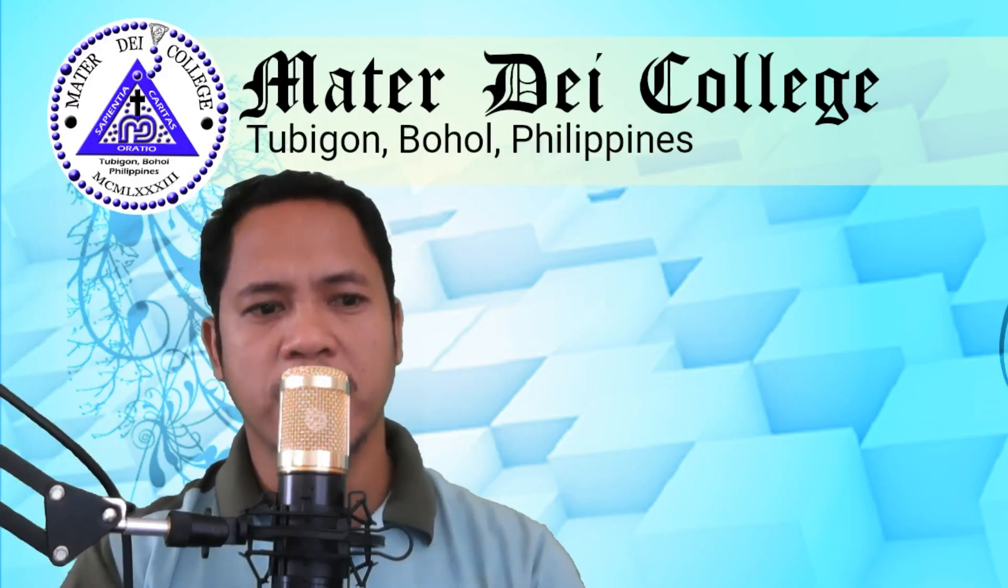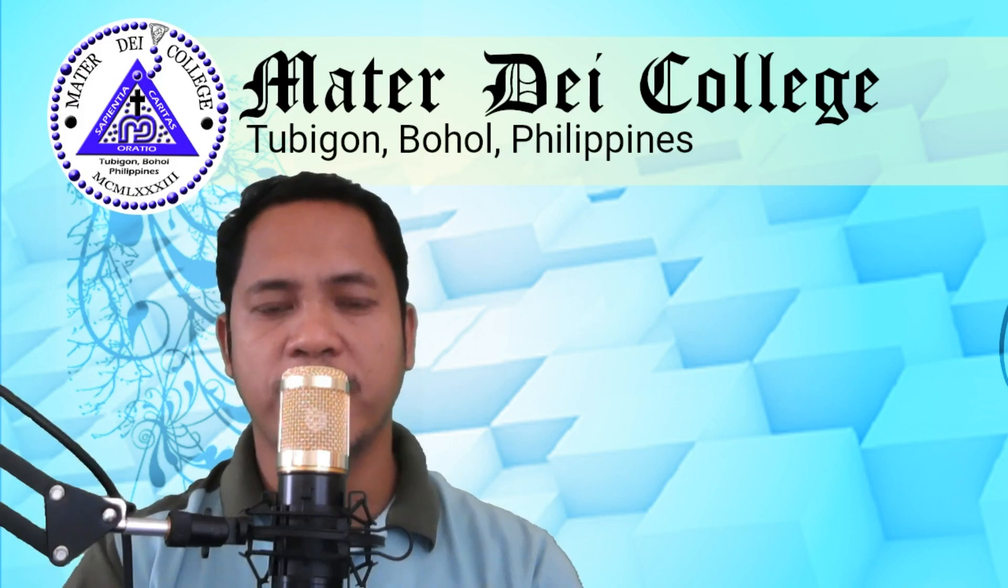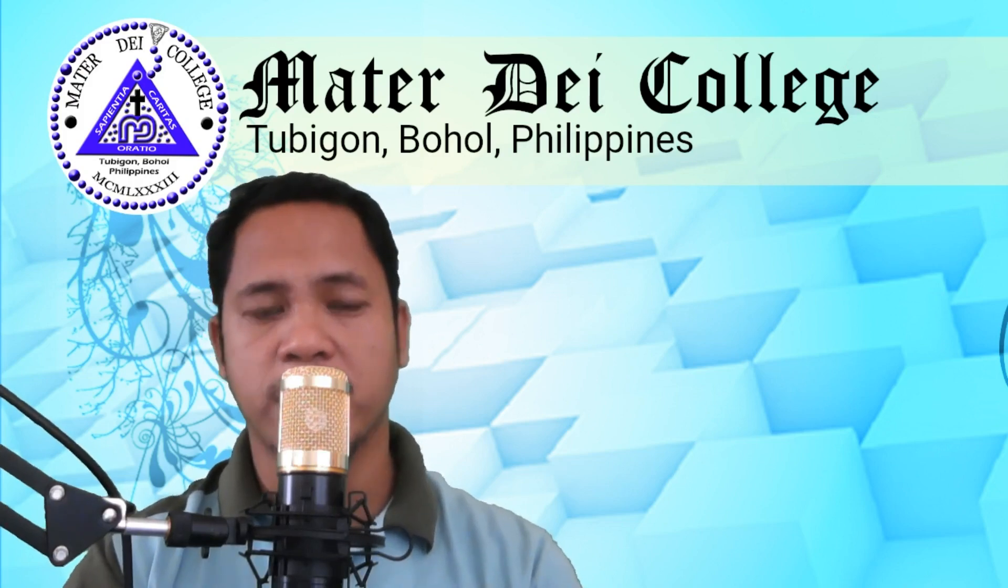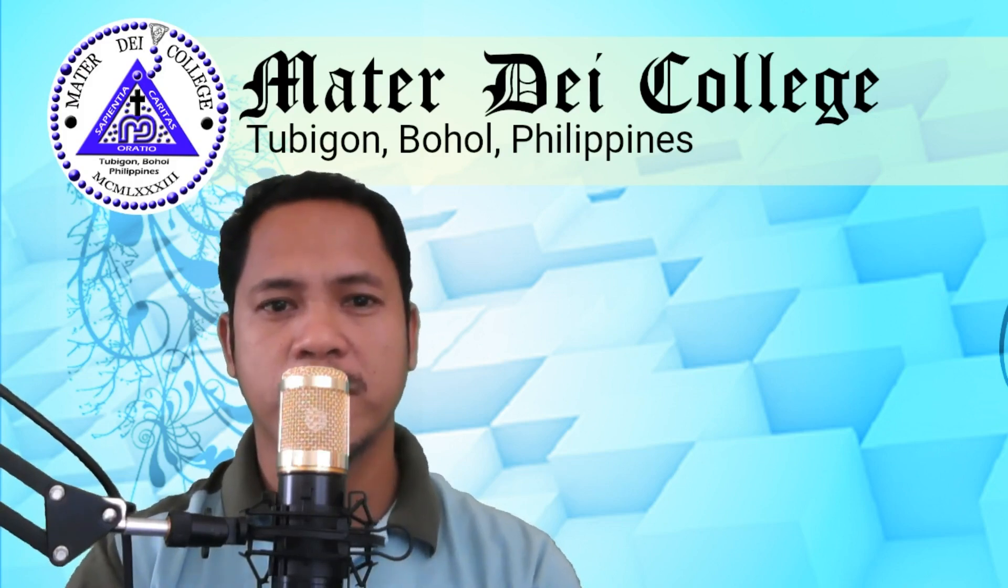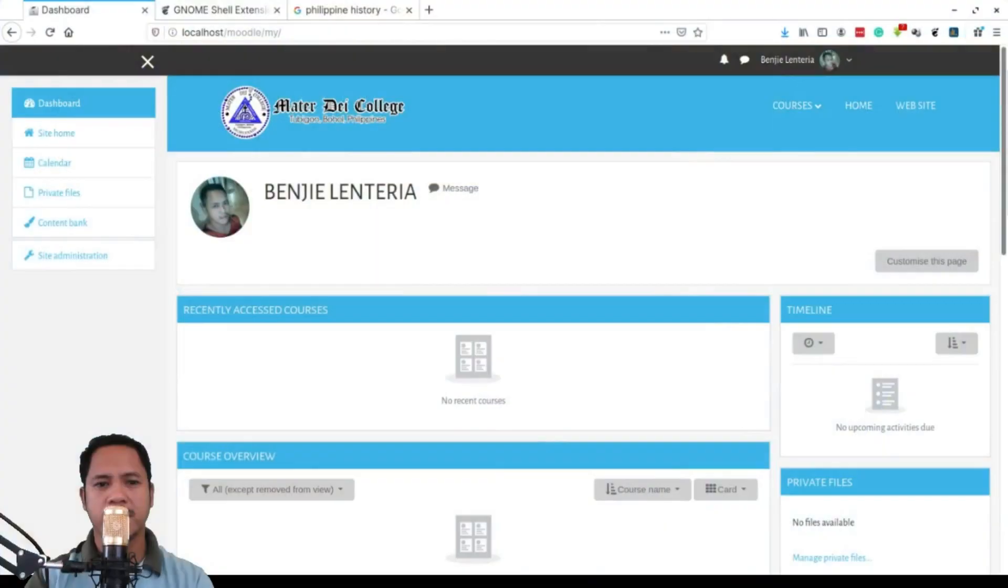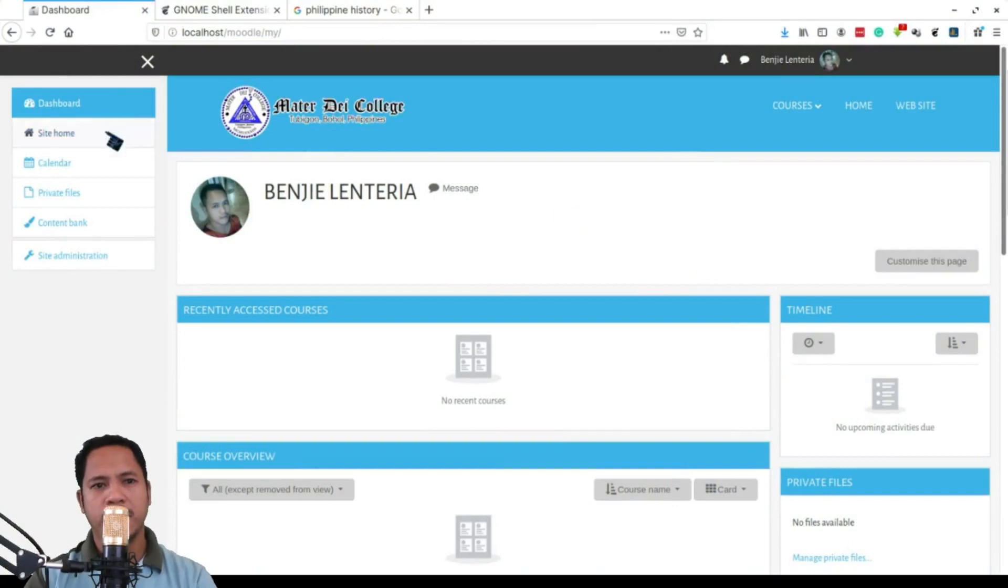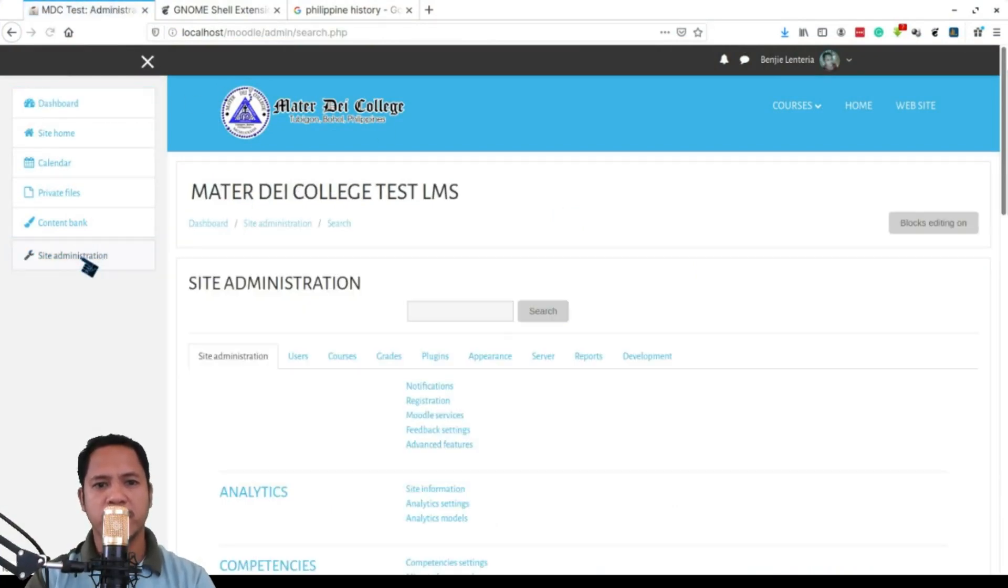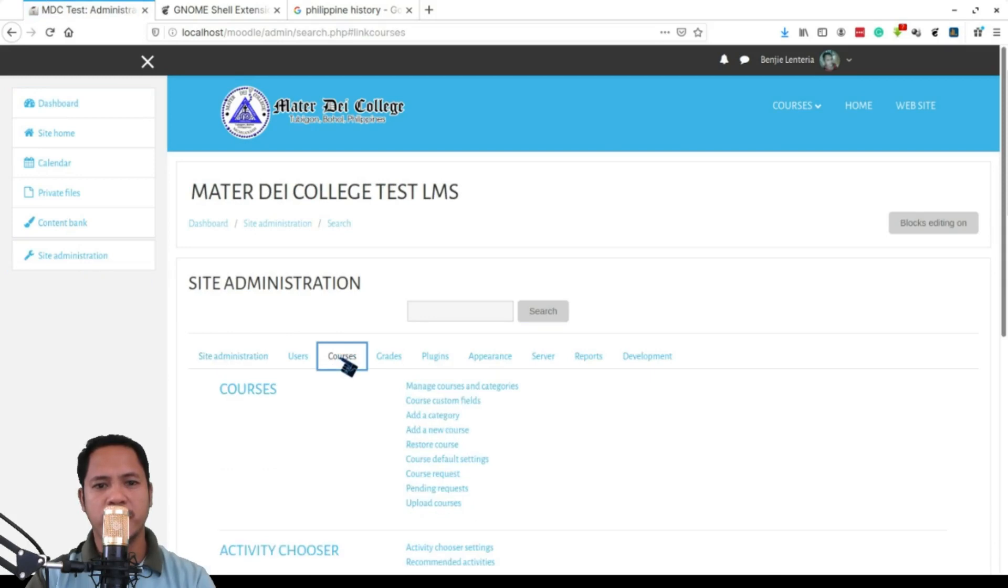In today's video we'll be looking at the first few steps in creating a course. First you need to click on site administration, then go to courses tab and click on add a new course.